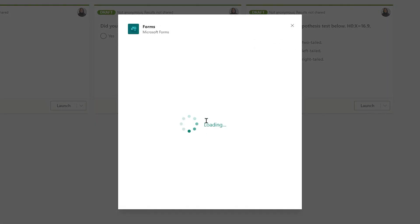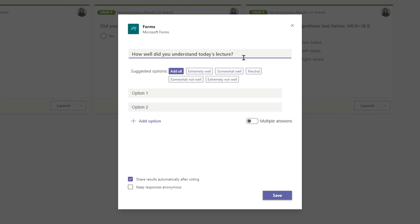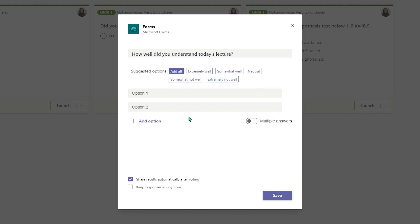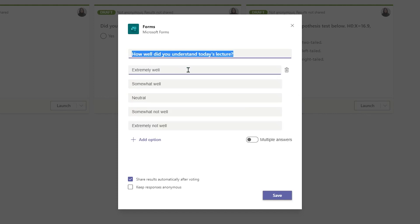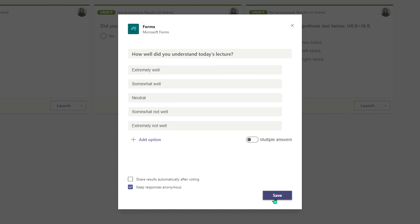The next poll I am creating is to collect feedback from my students. I will simply type, how well did you understand today's lecture? As soon as I type in the question, Microsoft is giving me all these options. All I have to do is click Add All, and there I have it. I definitely want to keep this anonymous, and I do not want to share the results, but it's totally up to you. You also have an option of selecting multiple answers, but in this particular case I don't think that is required. I'm simply going to go ahead and click Save.